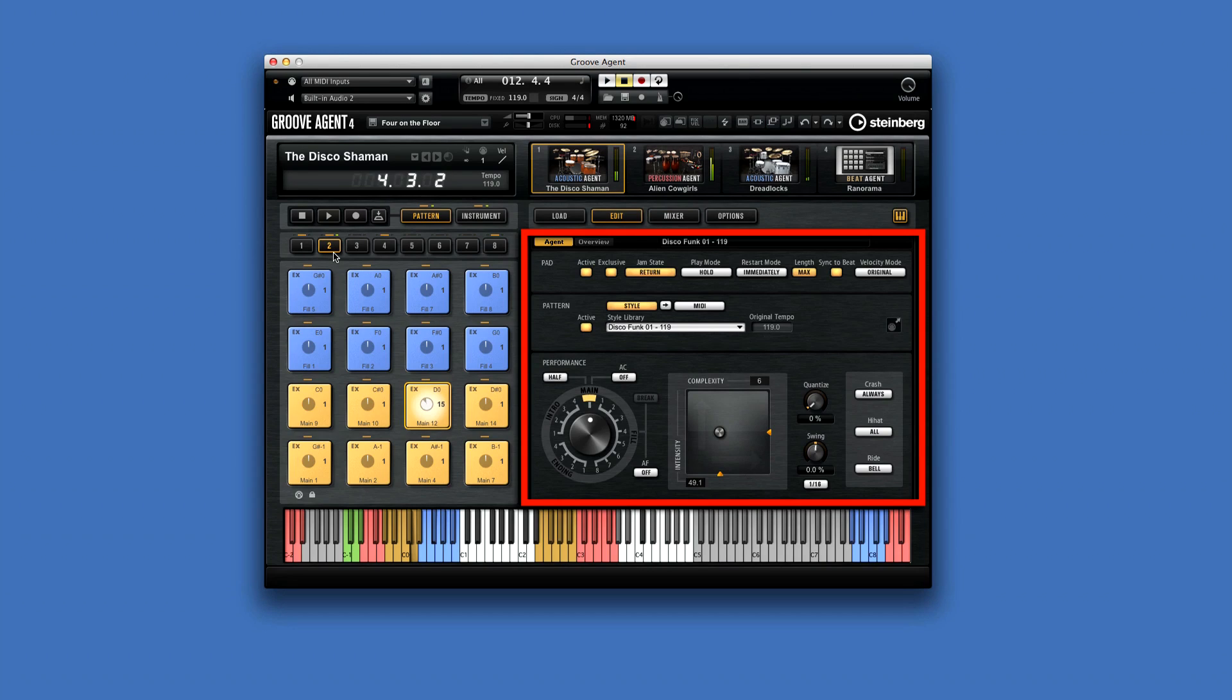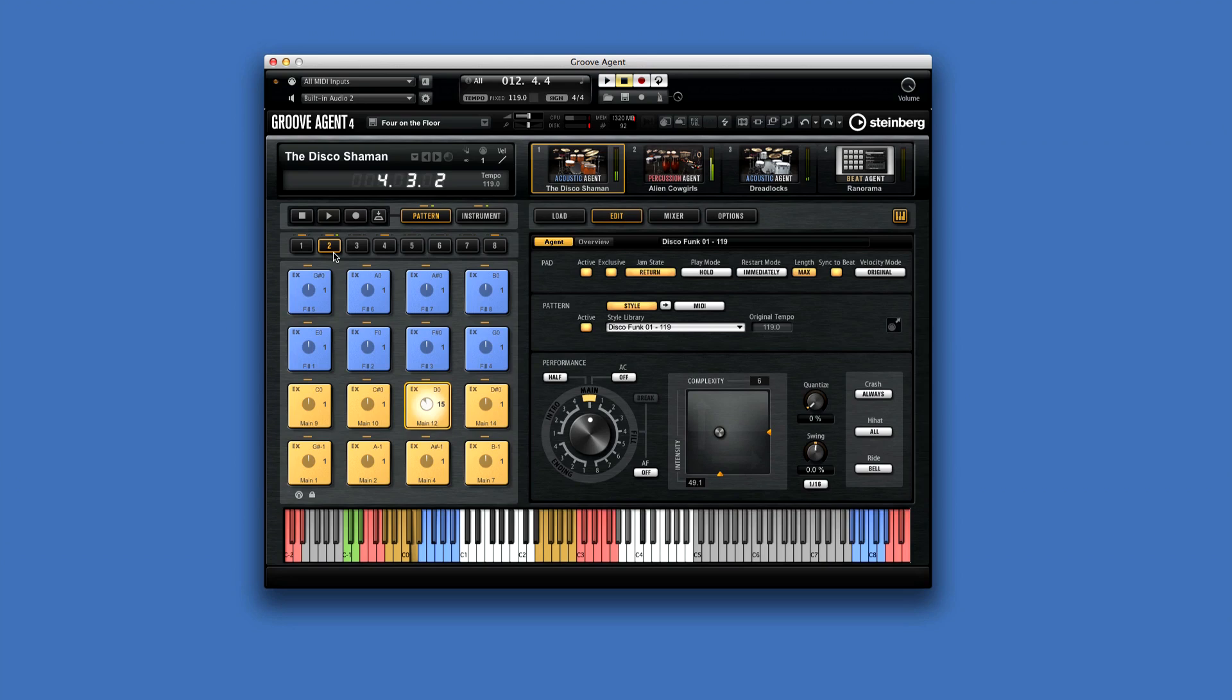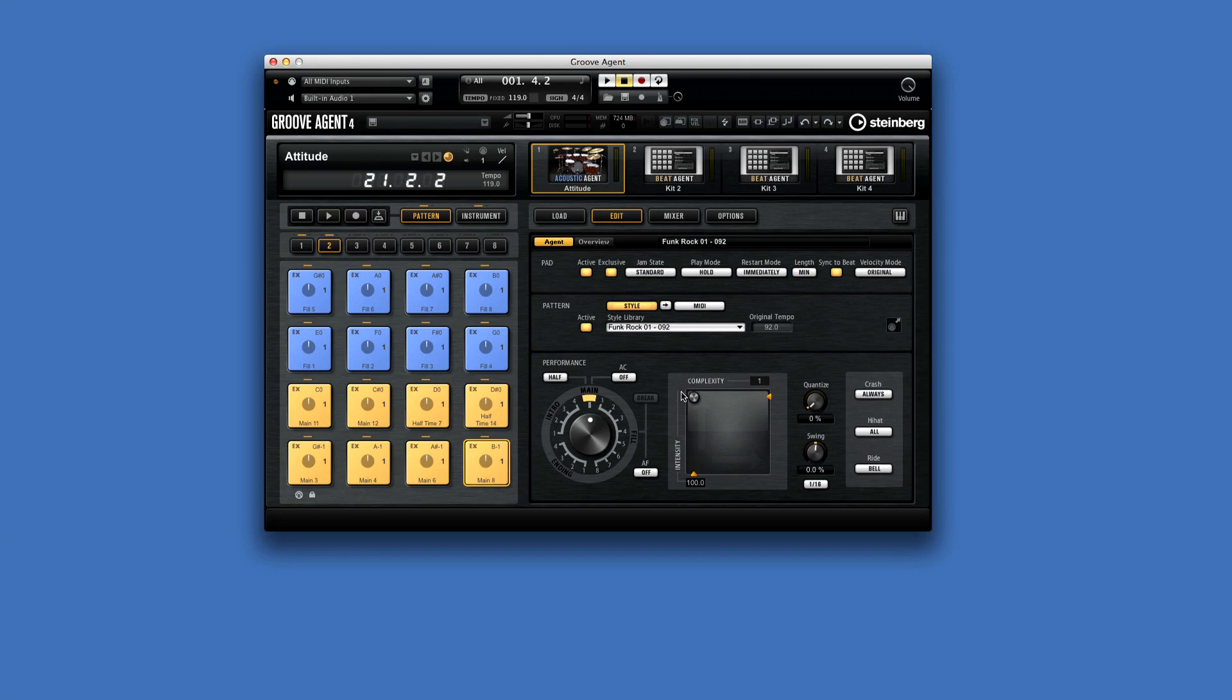For example, with Acoustic Agent and Percussion Agent, you have a revolutionary new feature called the Style Player, which lets you control complexity and intensity.